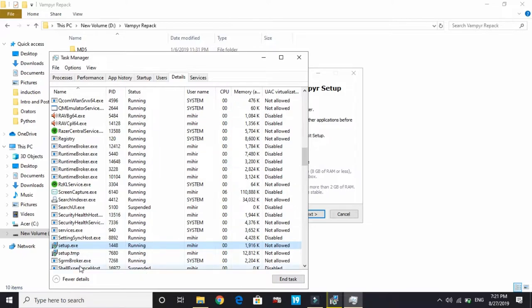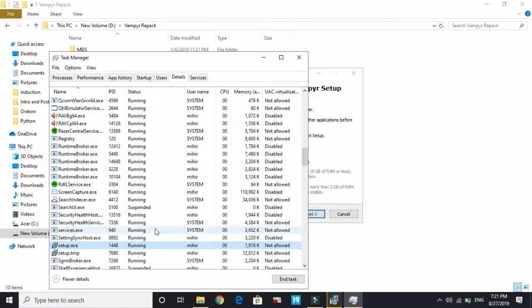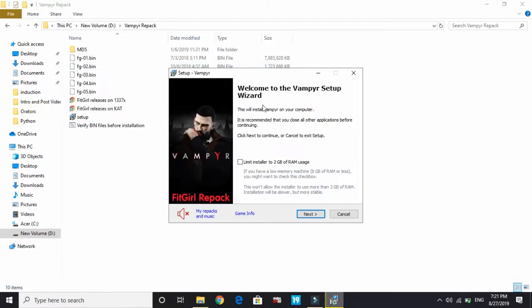All you have to do is identify that process, right-click on it, and change its priority to high. That's it for the third step. Now we'll proceed to the fourth step.